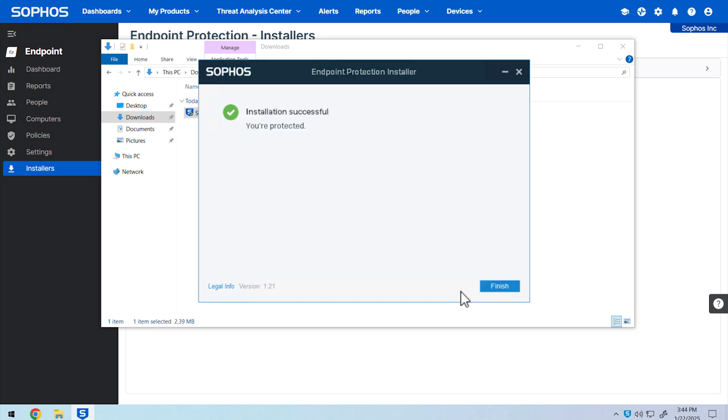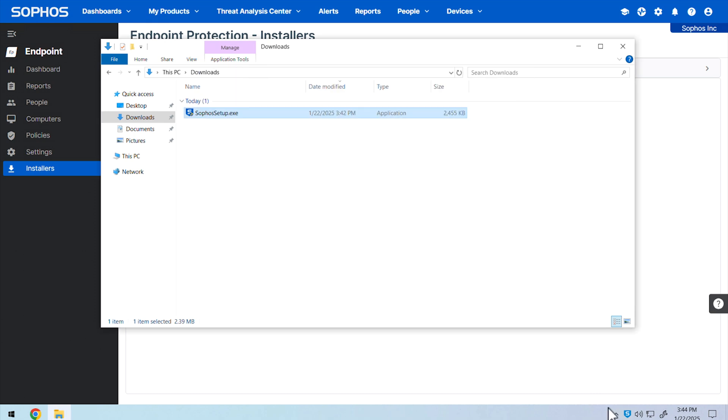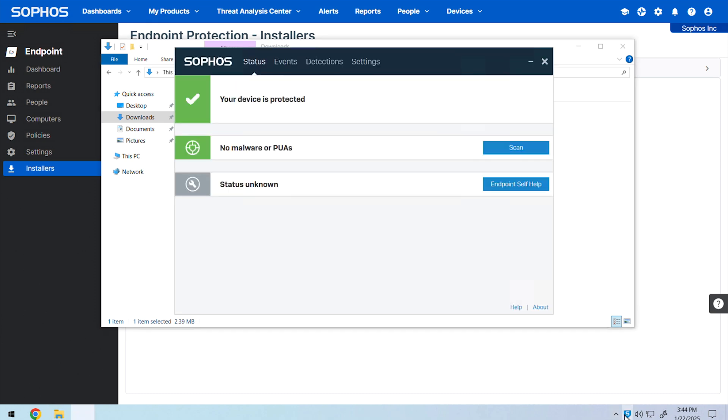Once finished, you'll see a completion message on the installation window. You can now perform tests on your device such as launching commonly accessed internal applications. This ensures there are no conflicts before scripting out a deployment to the rest of your environment.